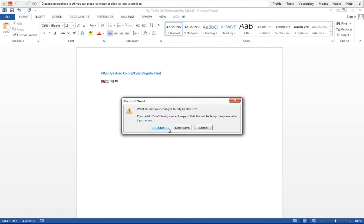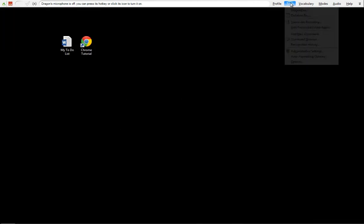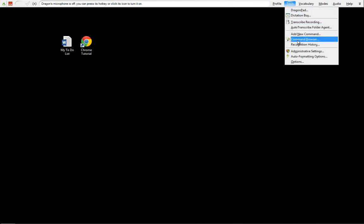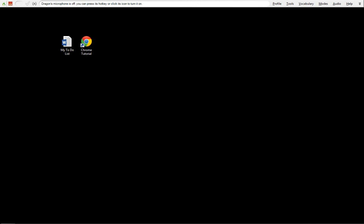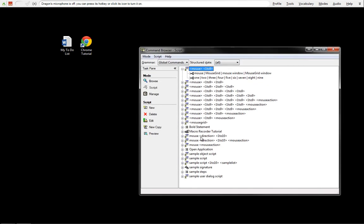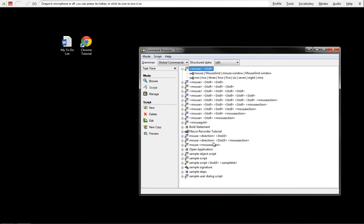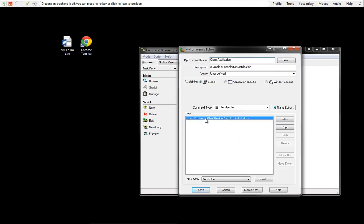We can name that command anything that we want to. Don't worry about that. That's a Dragon thing. We will not save that. So when we go back in to look at our command, we have Open Application here. And there we go.